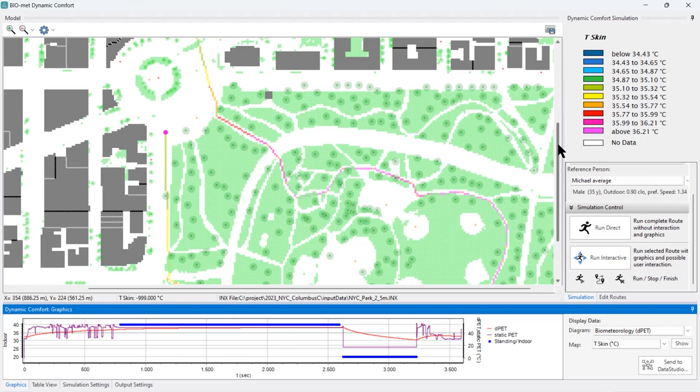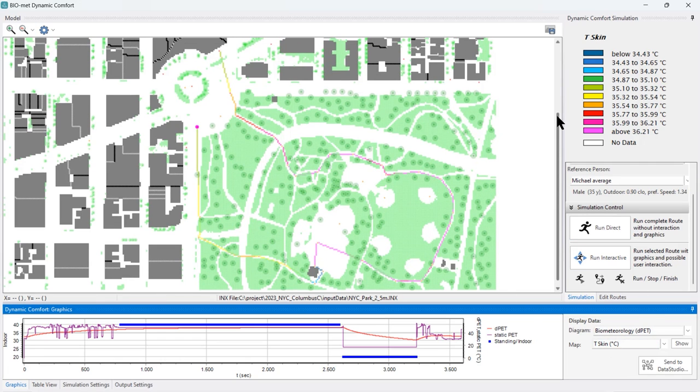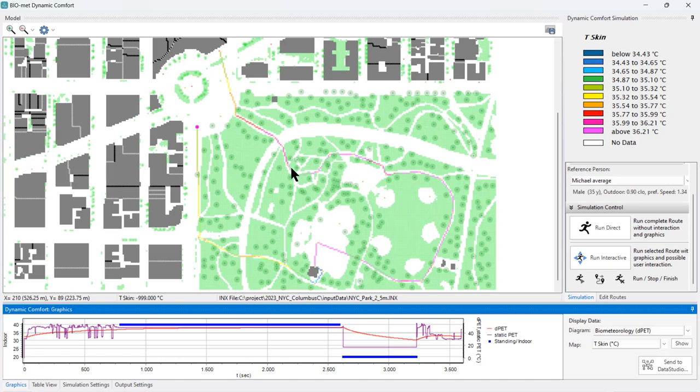We can plot the different variables as trails into the model environment. For example, here we have the skin temperature ranging from 34.4 to 36.2, starting at the metro, walking over to Columbus Circle, entering the park area which is pretty hot. You see how the skin temperature increases and then stays more or less constant during the complete walk.